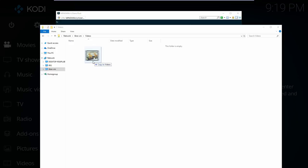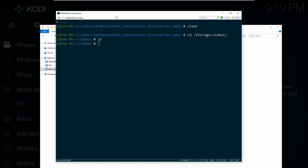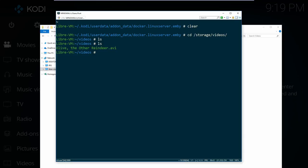And just for completeness, let's SSH into our box and verify that the movie file is indeed in /storage/videos.